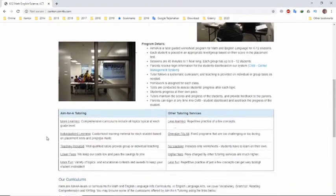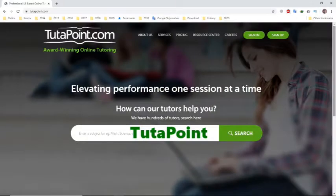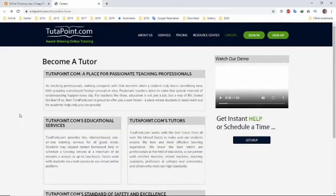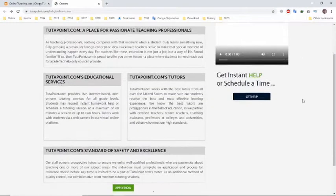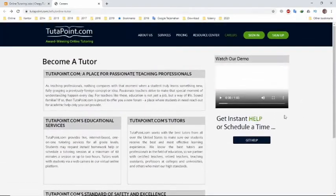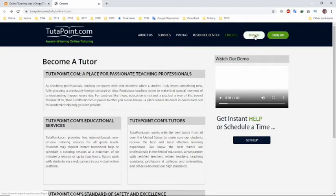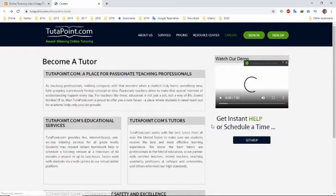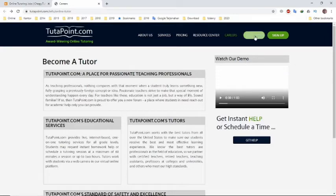The last site you can choose to make money through online tutoring jobs is Tutapoint. Tutapoint claims on their site that it's a place for passionate teaching professionals. Tutapoint.com provides live internet-based one-on-one tutoring services for all grade levels. Like other sites which offer making money online through tutoring jobs, the subjects you can choose are varied, like math, science, English, language arts, social studies, and many other subjects.